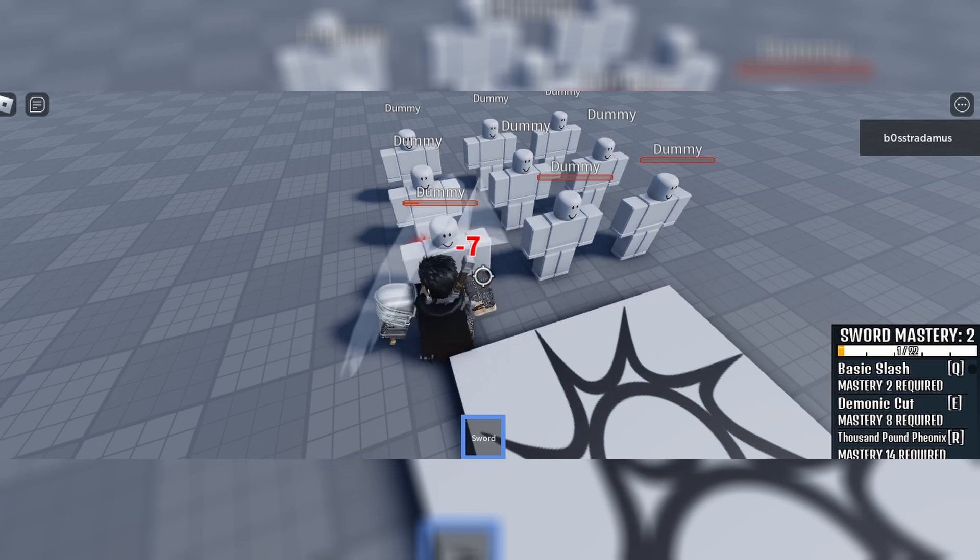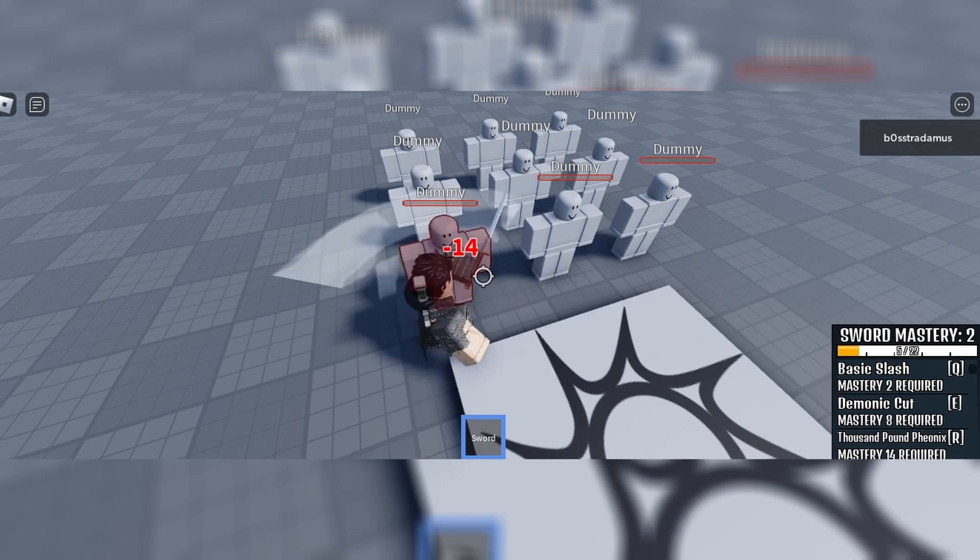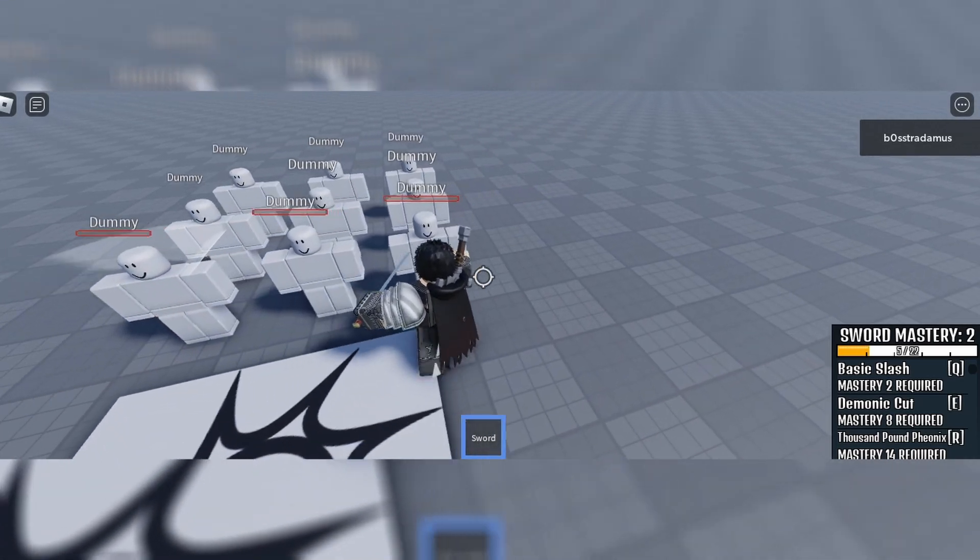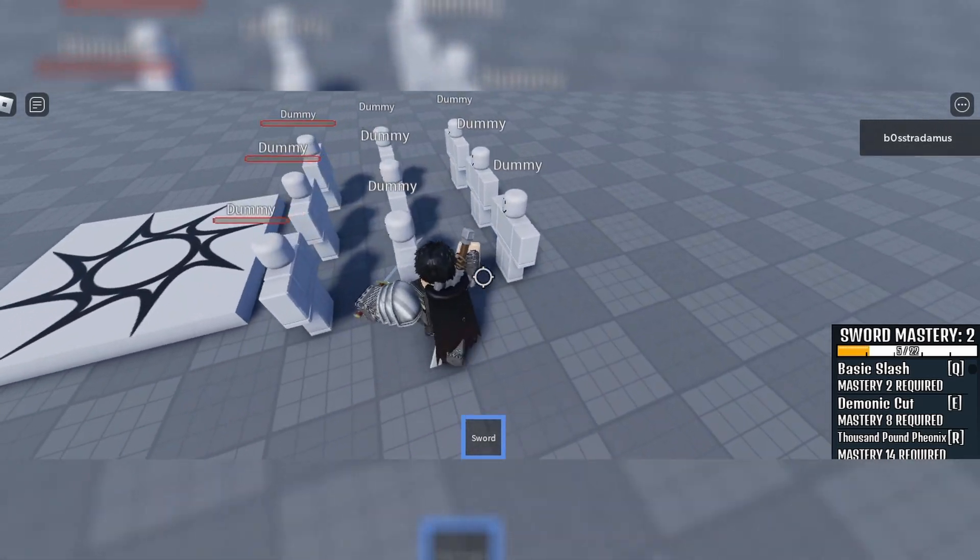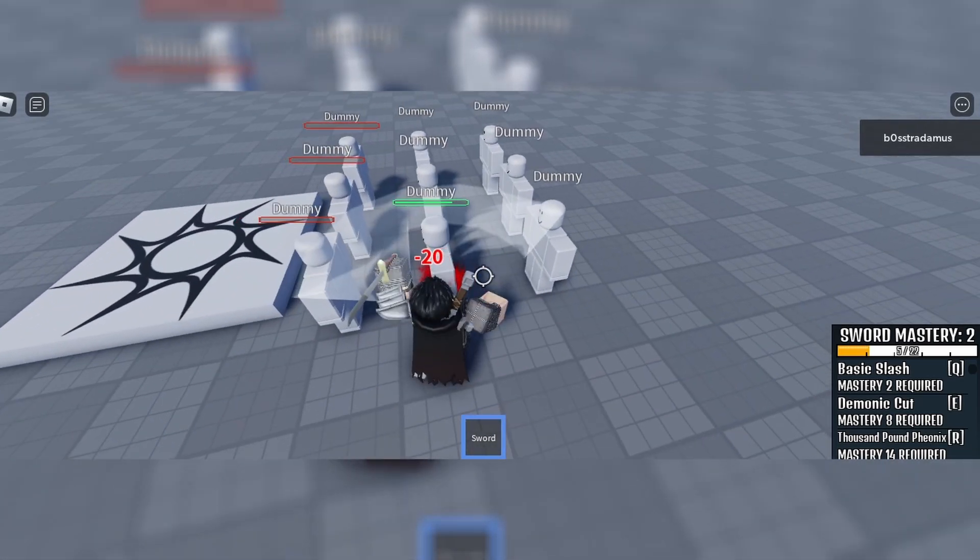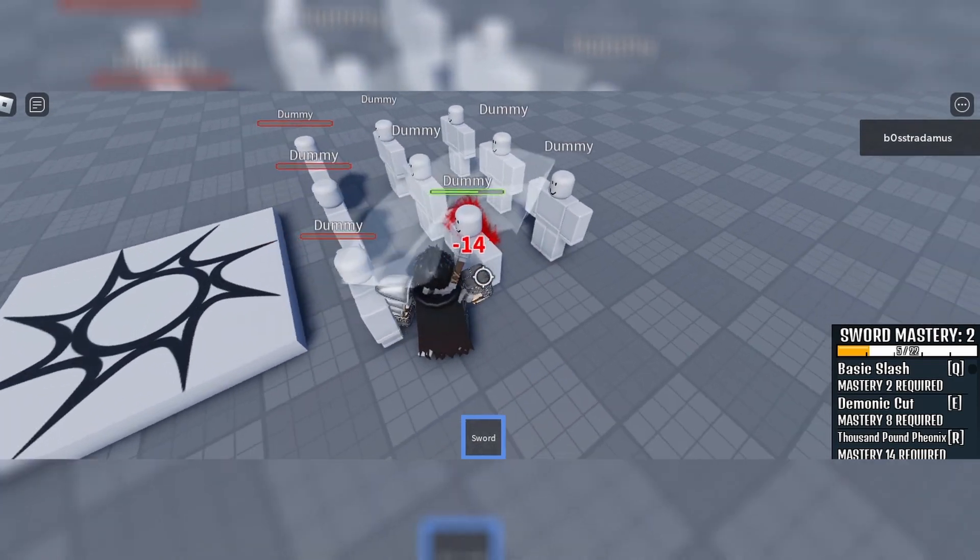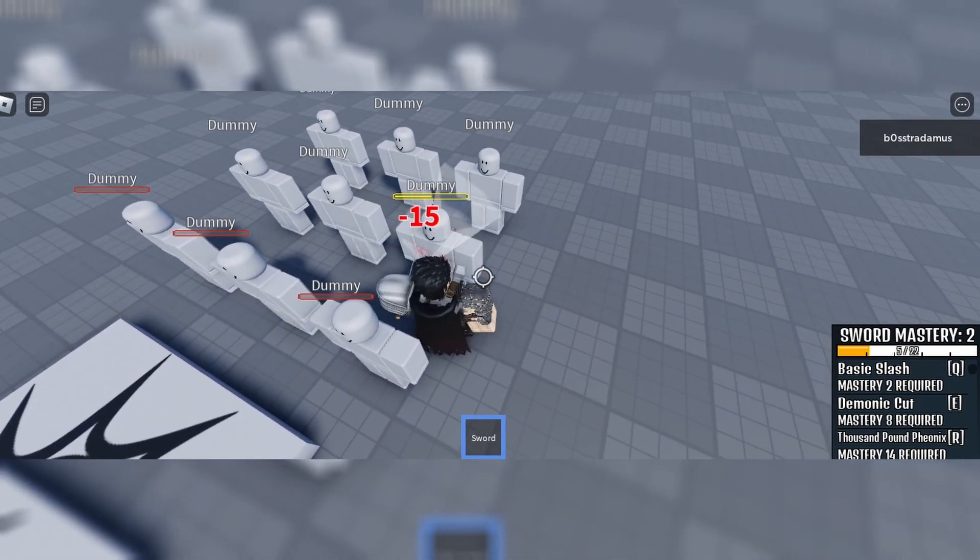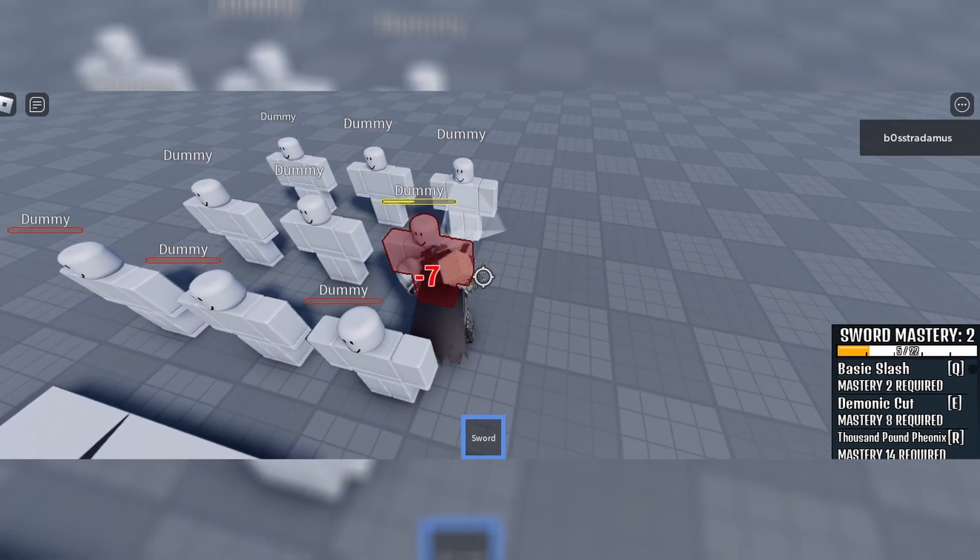And yeah, so this mastery system is literally the same as in BloxFruits. Of course, the GUI is designed a little bit differently, but the system itself is still the same.